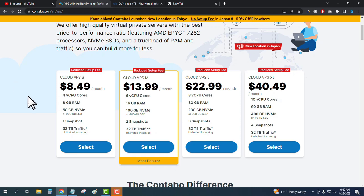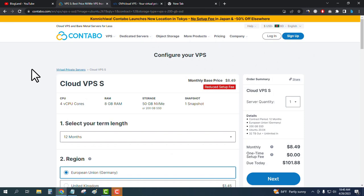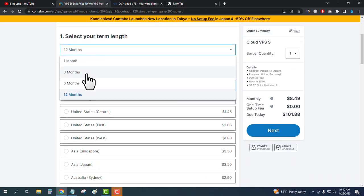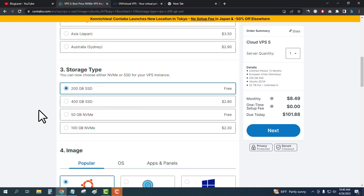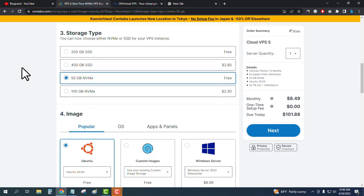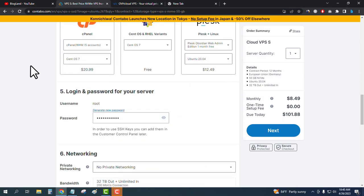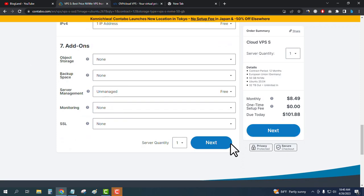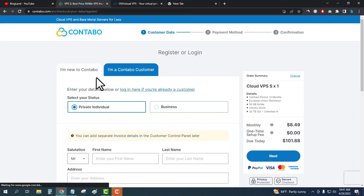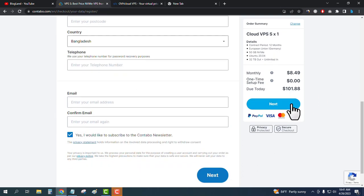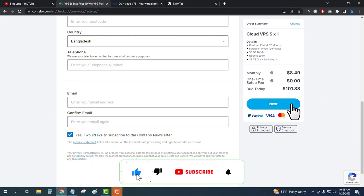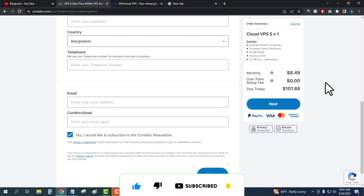To buy VPS hosting on Contavo, click 'Select' and then enter your term length — at least 12 months. Select your server region and storage drive; I recommend 50 GB NVMe. Select your operating system, enter your password, and click 'Next'. Enter your personal details, check the box, and click 'Next' to make payment. You can pay through PayPal, Visa, American Express, or Mastercard.